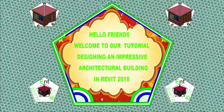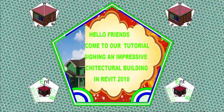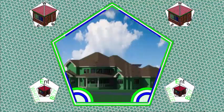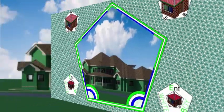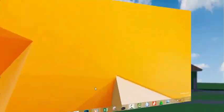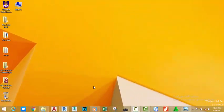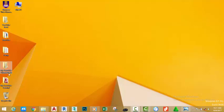Hello friends, welcome back to our tutorial designing an impressive architectural building in Revit 2018. Now let's start the project by doing some work in advance. I have already built a folder which I renamed to My YouTube Tutorial Revit.